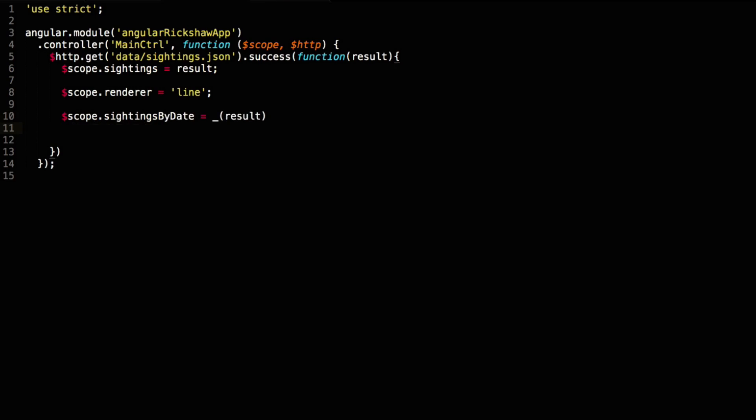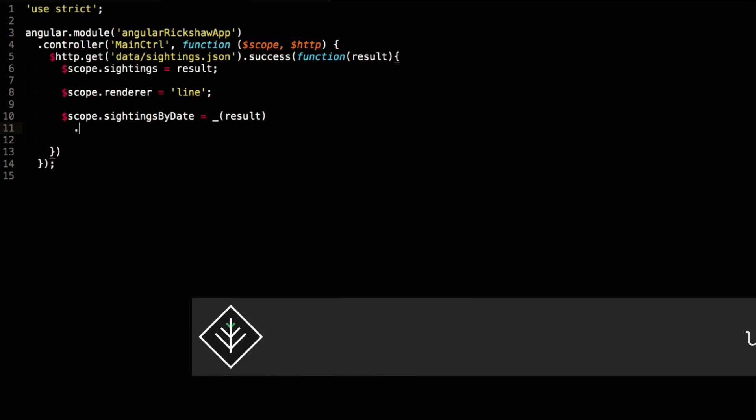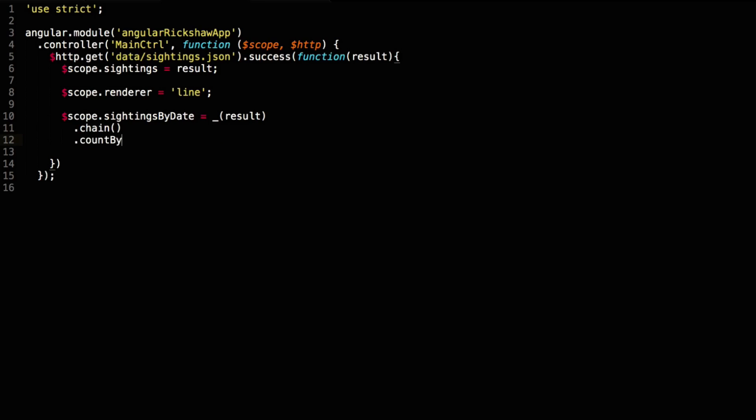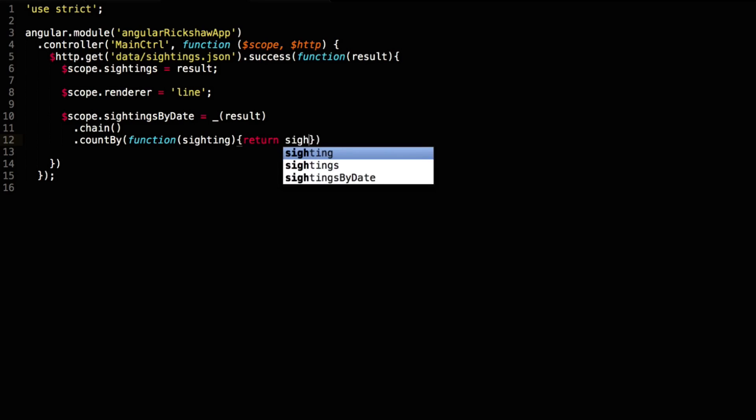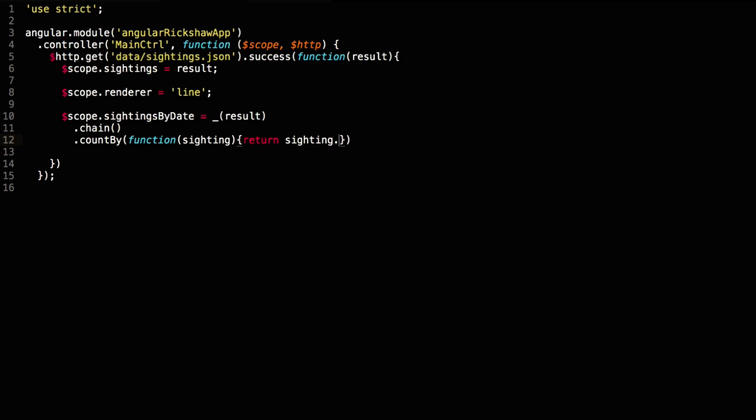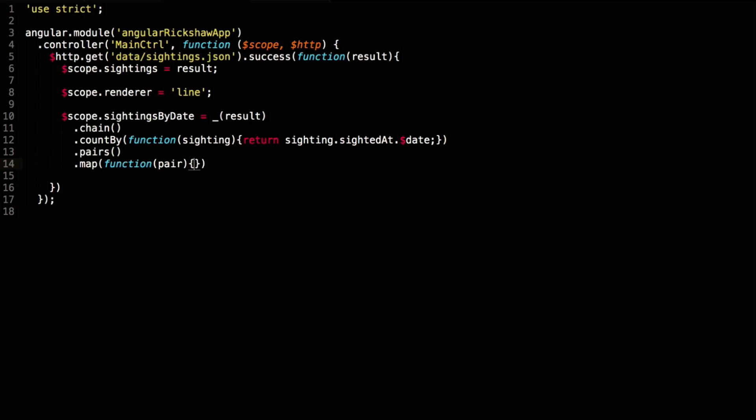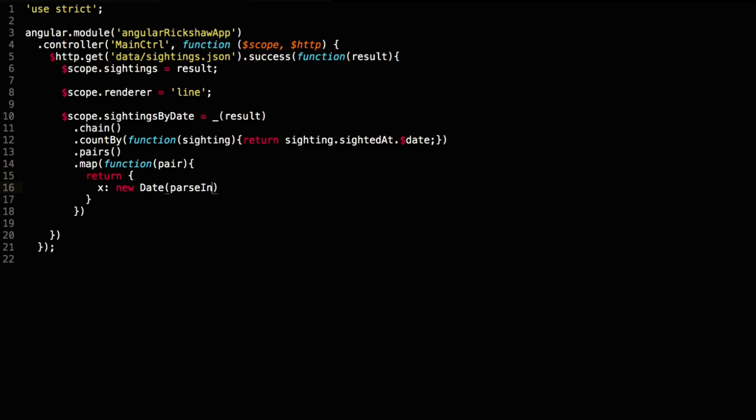We utilize underscore to format the data correctly for Rickshaw. First we use count by, which counts the number of occurrences with the same date. Count by takes a function which is used to determine the grouping of each item in the collection, in our case the sighting's date. At this stage we have an object with attributes for each date it found with a number of occurrences as values. We use the pairs function to morph this structure into a nested array format. Now we can map it to the structure expected by Rickshaw. It expects an array populated with objects that have x and y attributes that it can use to plot the x and y axes of the graph. In our case we want the x value to be the date and the y value the number of sightings for that date.